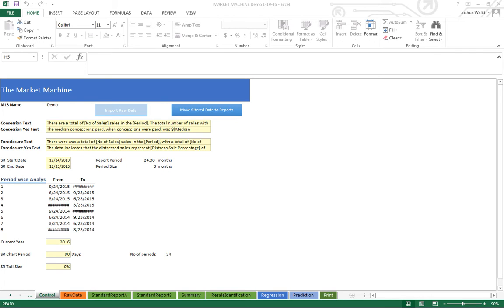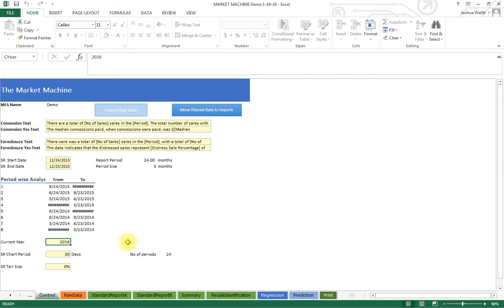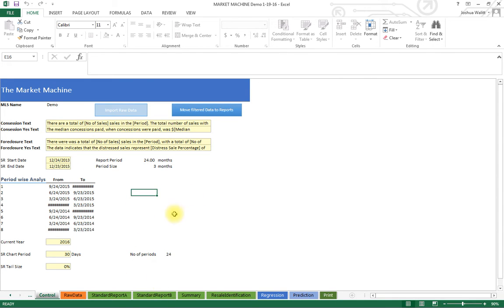I come into the Market Machine — it opens up here. I import the raw data if I need to bring in a new week of updated data. I check that the dates are correct; when the year changes I type in the beginning and end dates for the 24-month period. That takes just a few seconds.